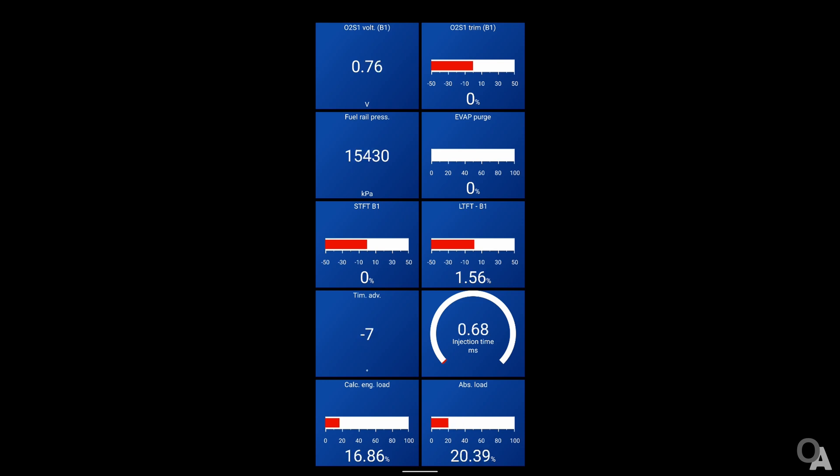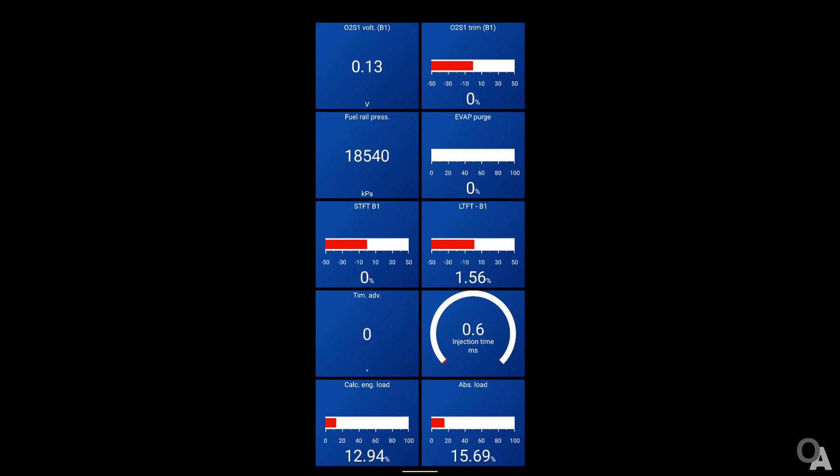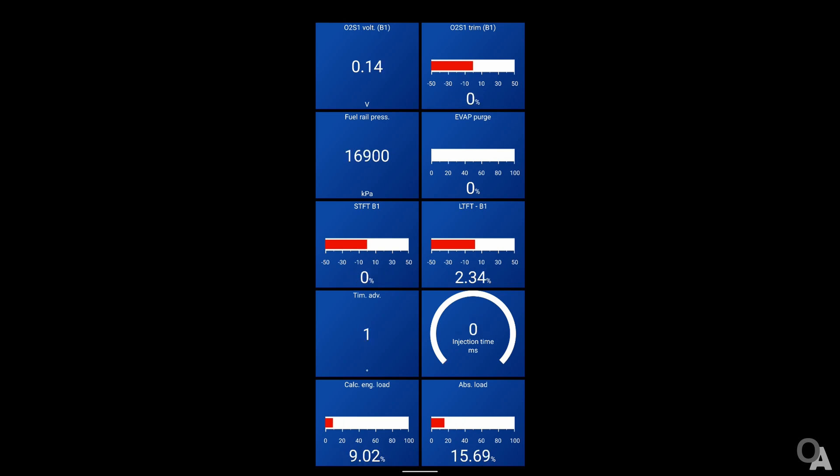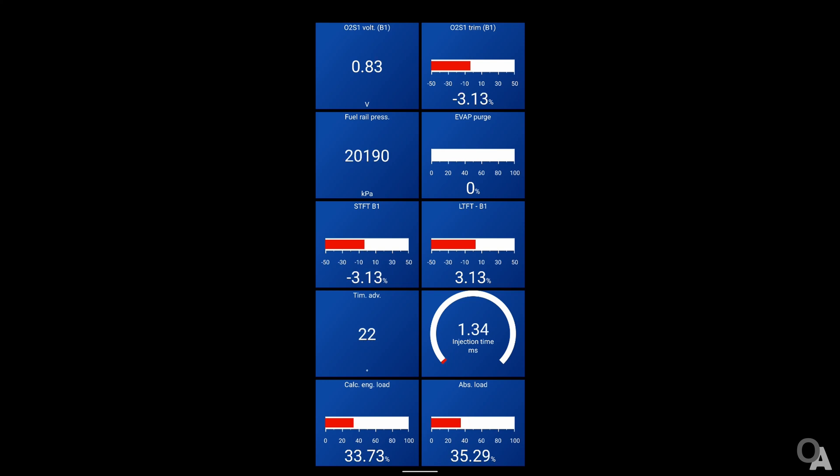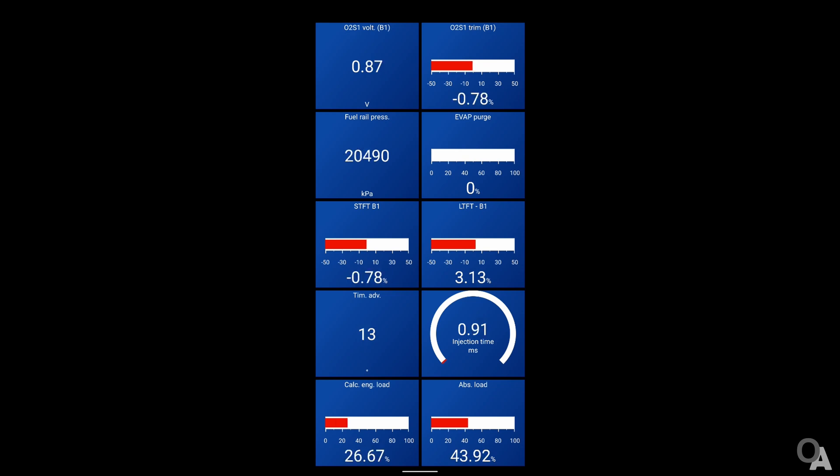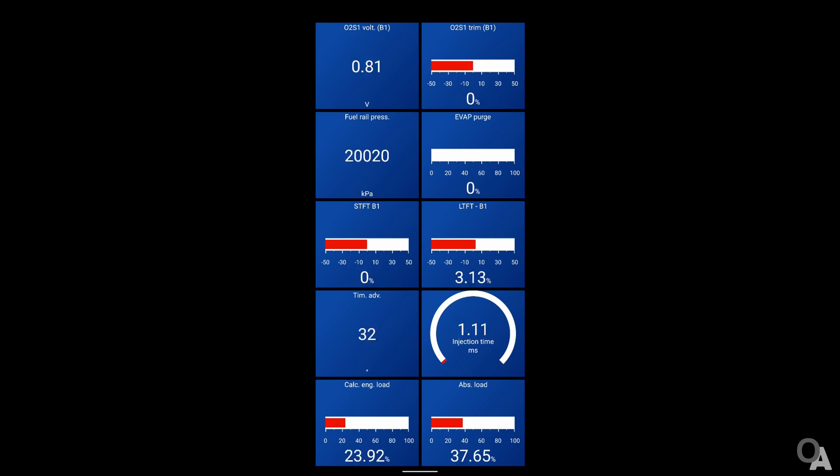In the second screen, I have placed sensors related to the engine mainly. You can check lambda sensor values, called here O2S, fuel rail pressure, fuel tank vapor purge, fuel air mixture enrichment, timing advance and injection times. And finally, engine load. All of these would be useful if you plan to tune your car or you are just interested in internal parameters of the engine.